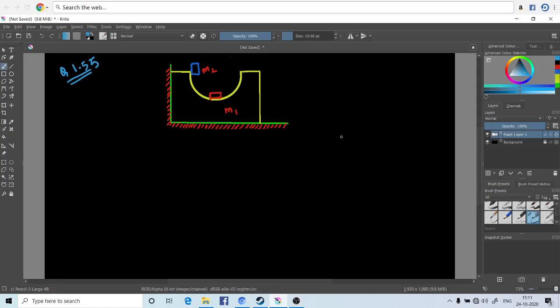In today's video lecture we'll be solving problem number 1.55 from the book Aptitude Test Problems in Physics by S.S. Krotov. Without further ado, let's get right to it. The question says a symmetric block of mass m1 with a notch of hemispherical shape of radius r...